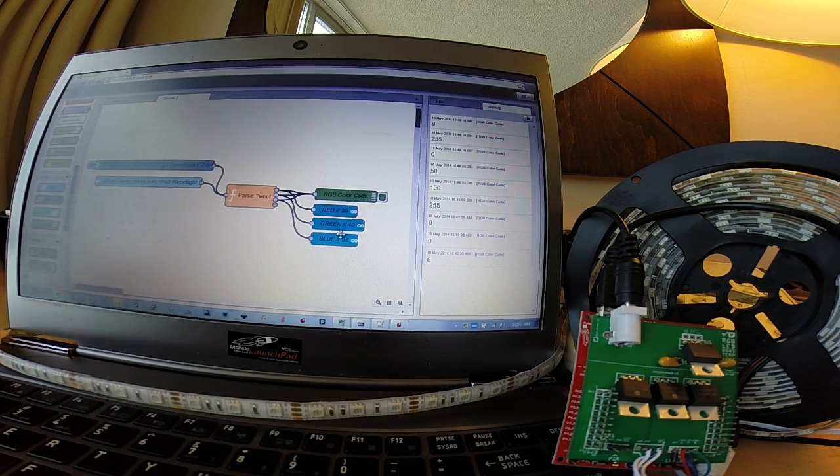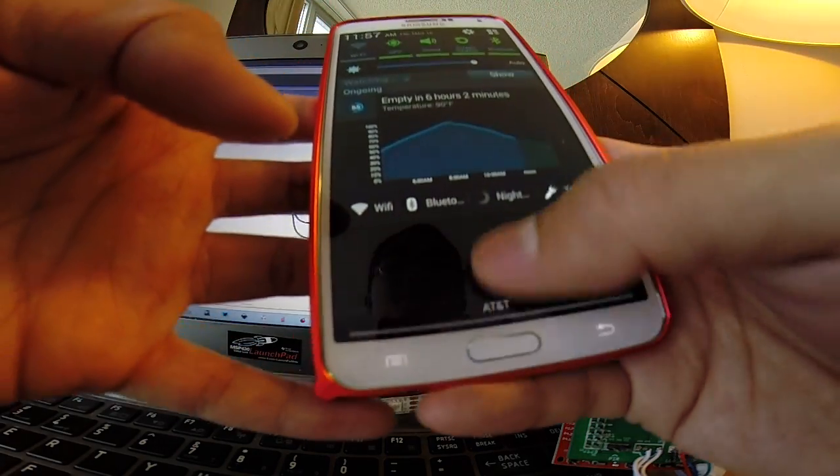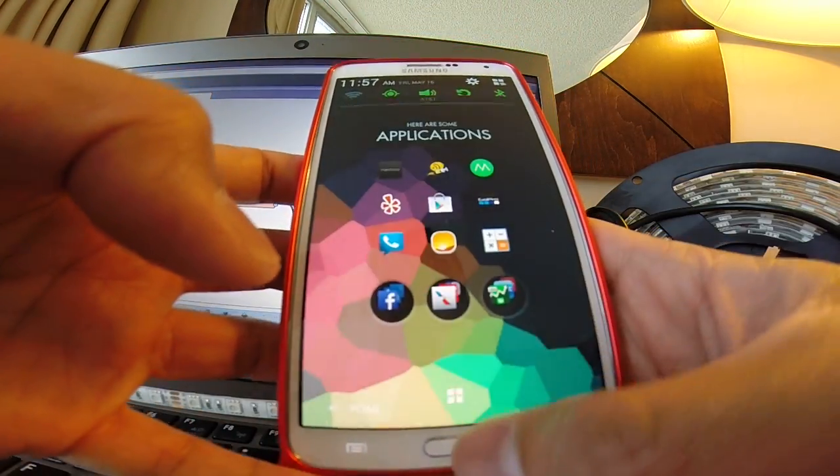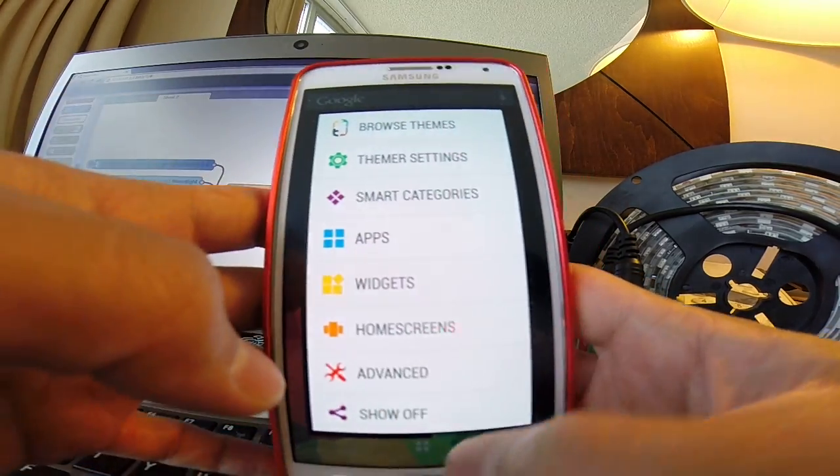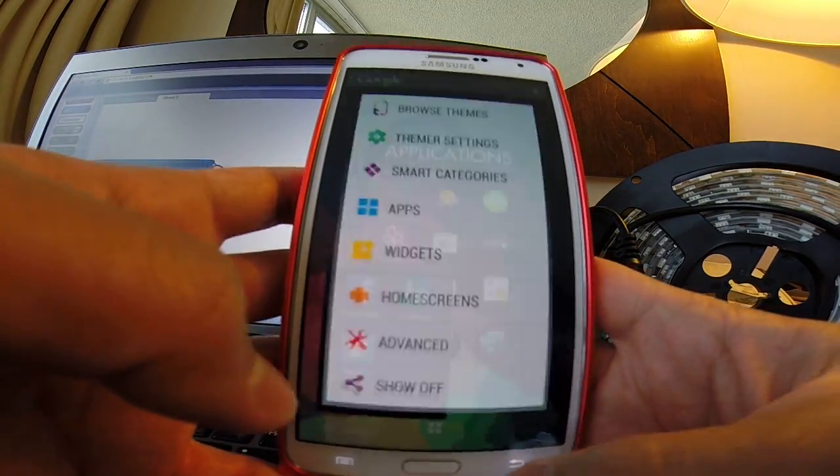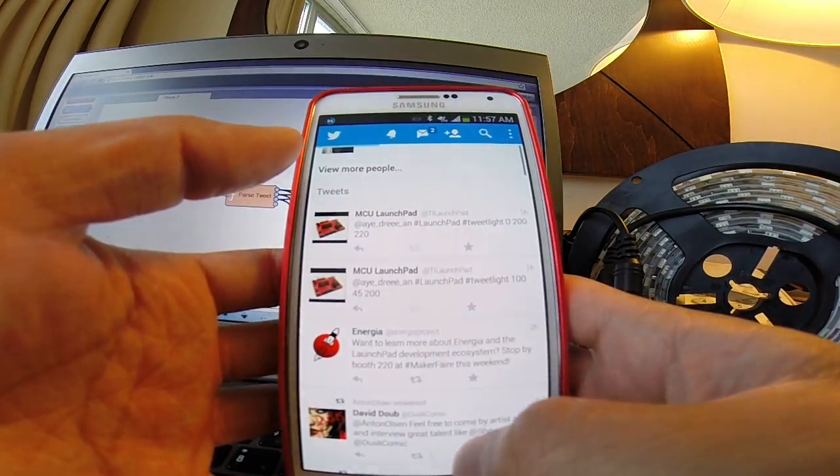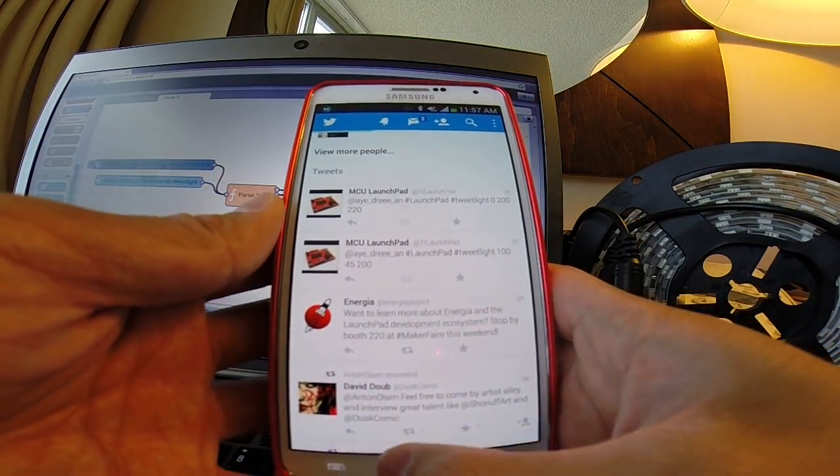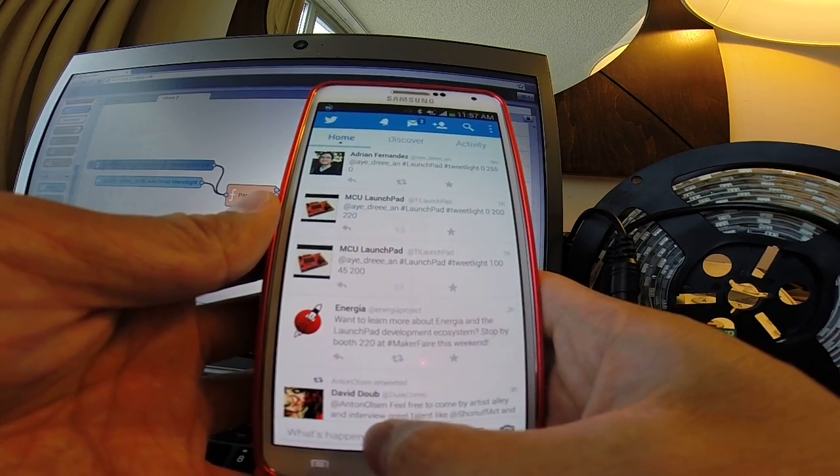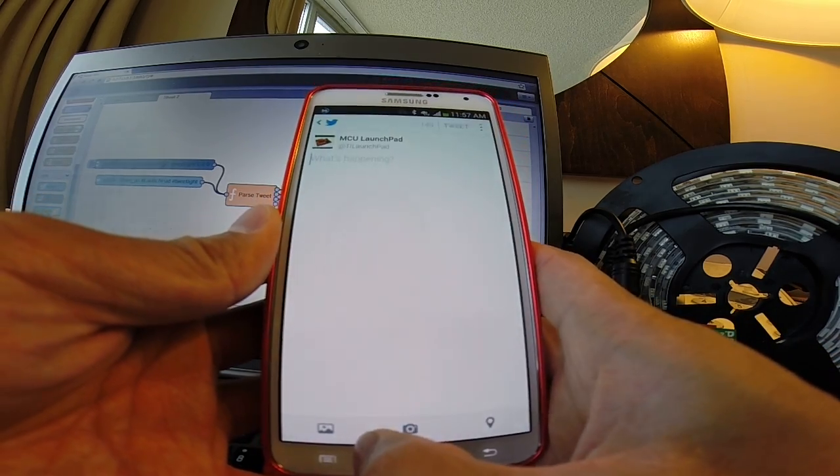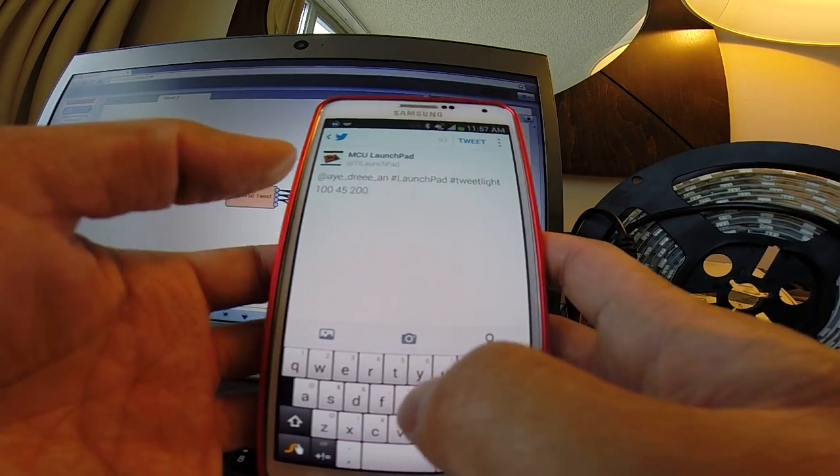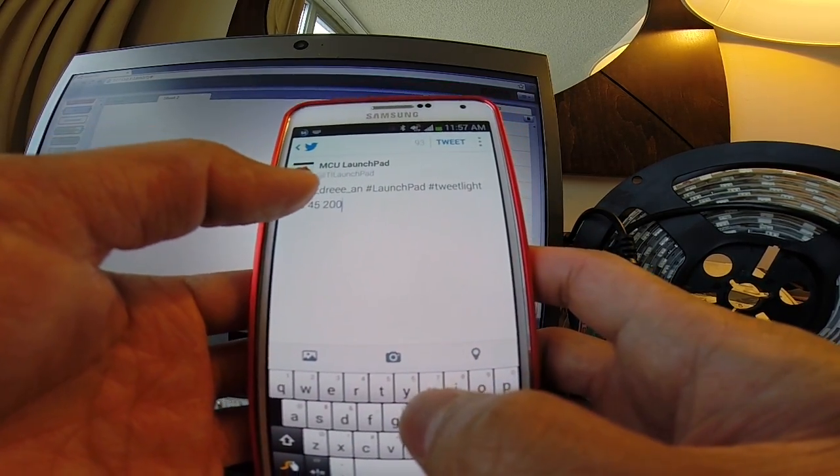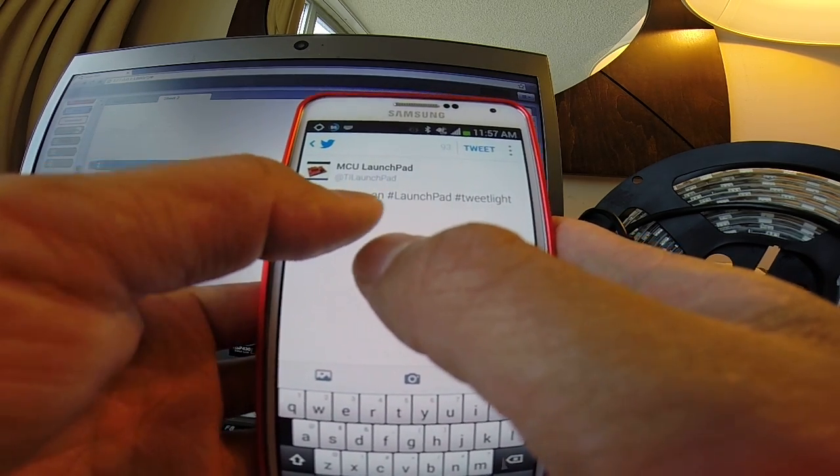I'm just going to go ahead and open up Twitter here on my phone. So I'm just going to open up Twitter here, and I'm going to create a new tweet. So again, I'm going to tweet at a specific Twitter handle, @Adrian.